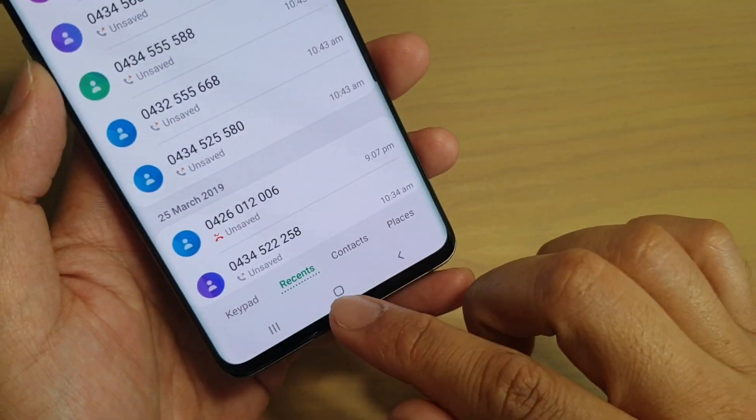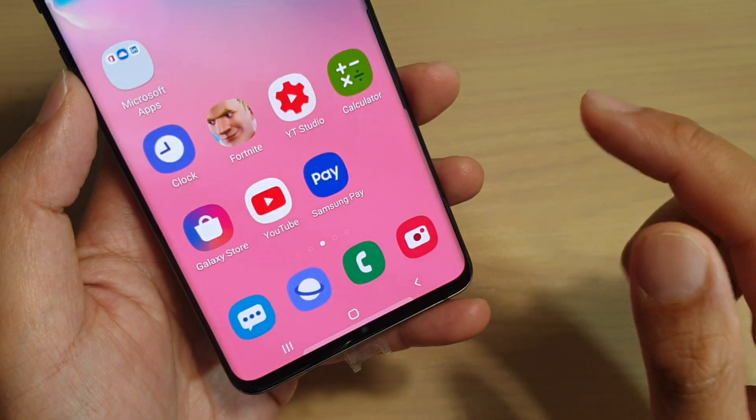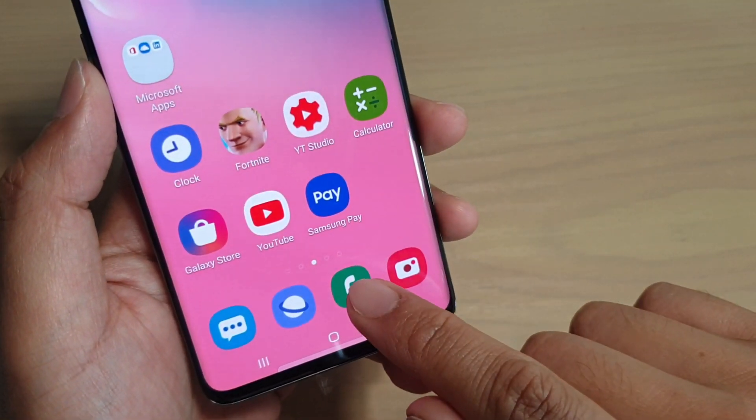Here's how. First, tap on the home key to go back to your home screen, then launch the phone app.